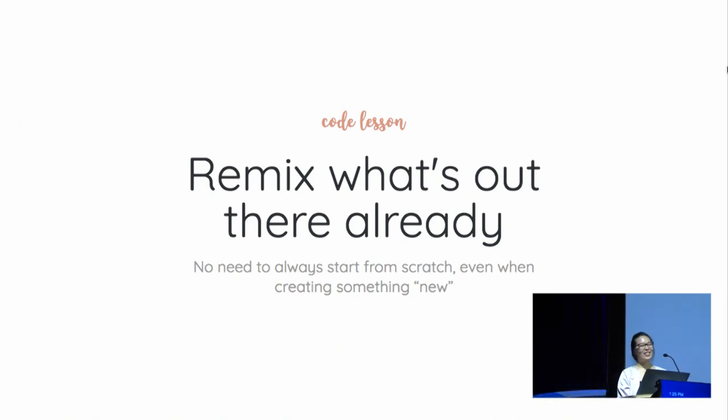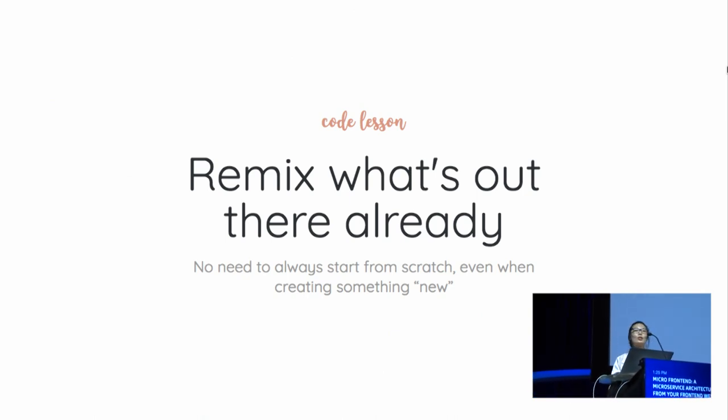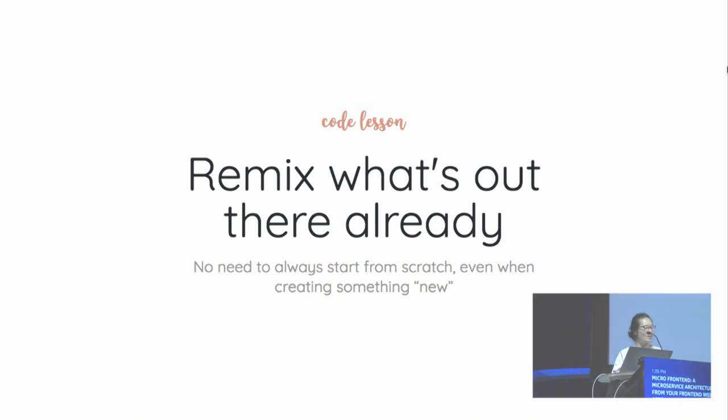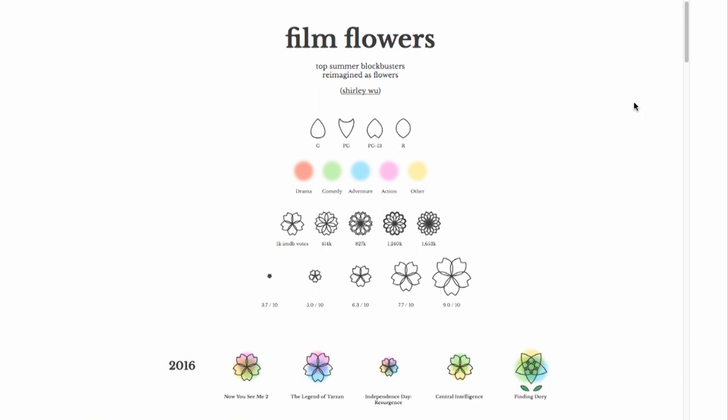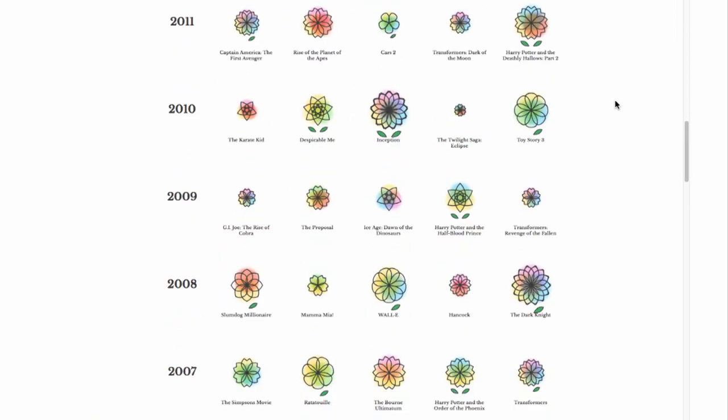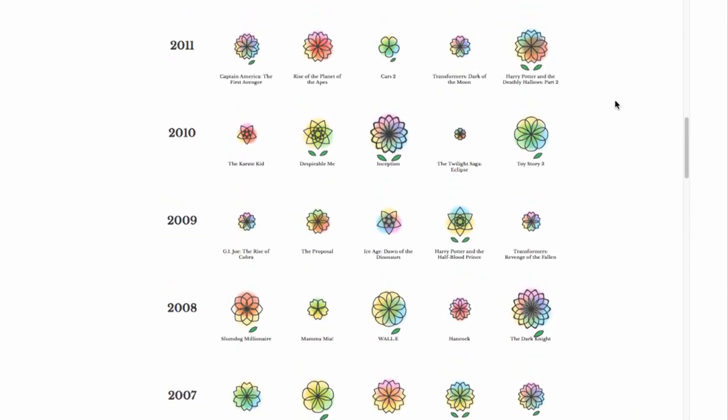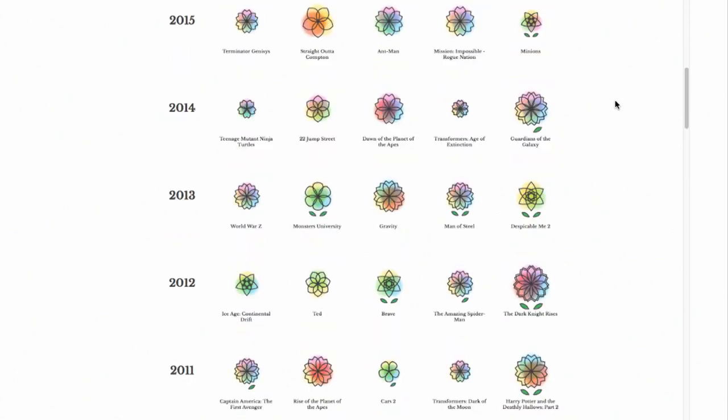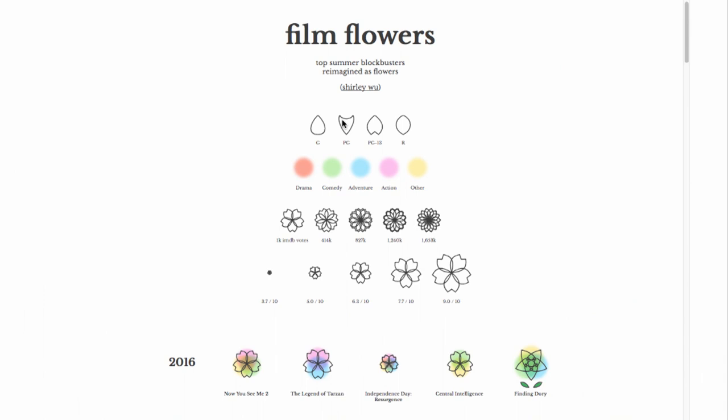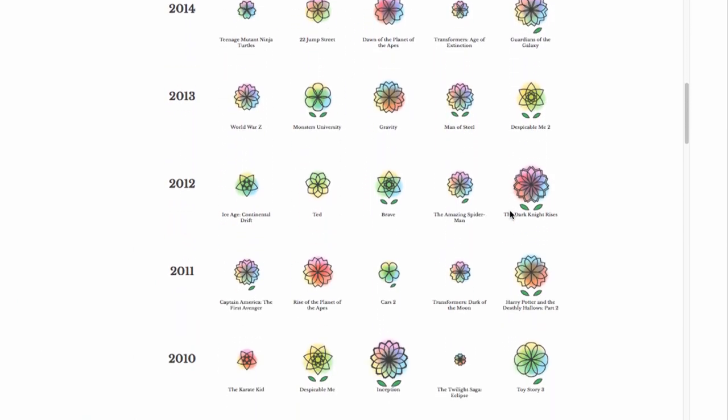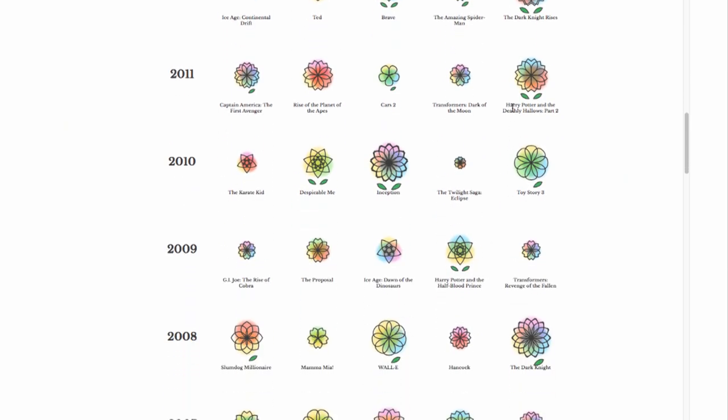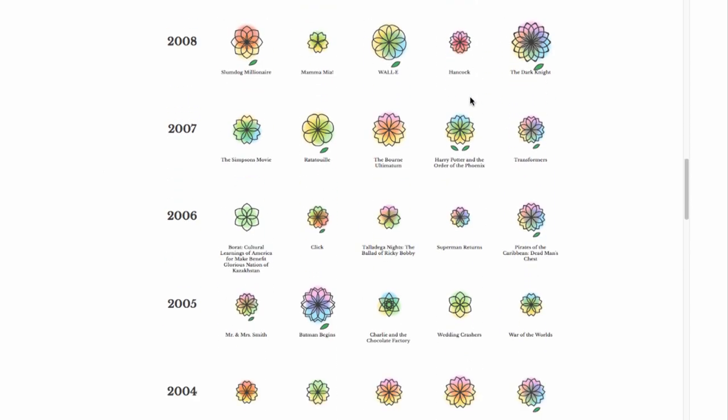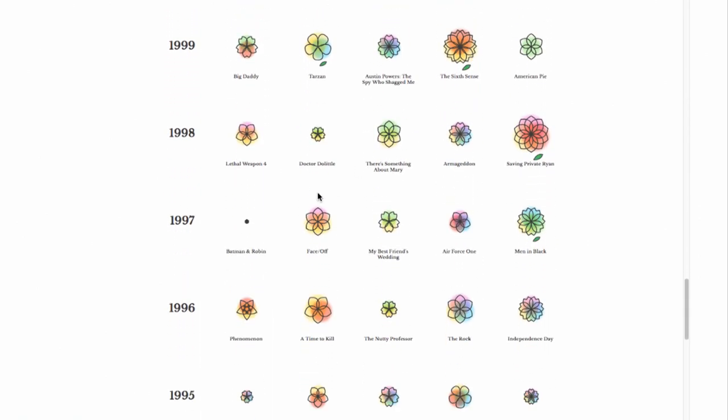Sometimes we dream up things and we sketch out things that just don't seem to have anything out there that we can base it off of. For that same month of movies, I did this thing called Film Flowers, where I visualized the top blockbuster movies, the summer blockbuster movies of the last two and a half decades reimagined as flowers. Each of the petals are parental guidance ratings, each of the colors are different genres, and the number and the size of the petals are their corresponding IMDB ratings out of ten. And so there's some really beautiful ones in here, like The Dark Knight Rises, Inception, and I personally always loved Harry Potter. But my absolute favorite that I loved sharing with everybody is the 1997 Batman and Robin because of how teeny and tiny and cute it is.